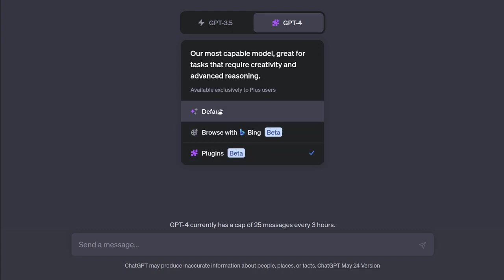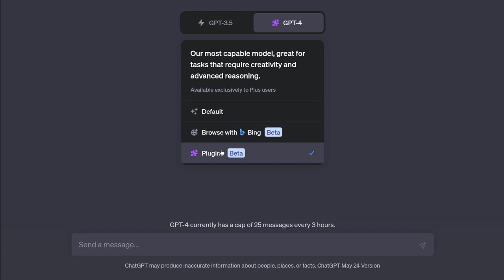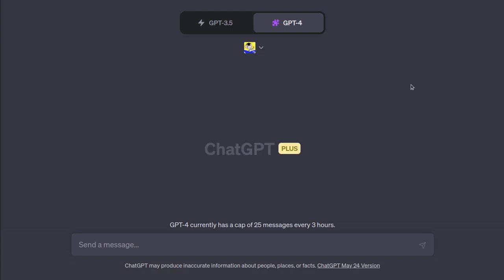But for now, I've got default, browsing with Bing, which is kind of like using the Bing AI, and then plugins, which is really fun.